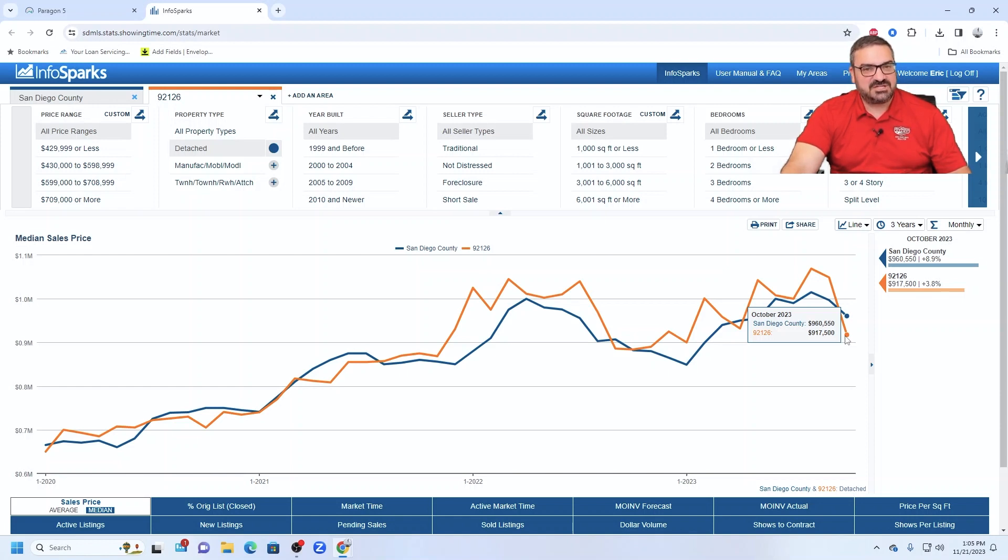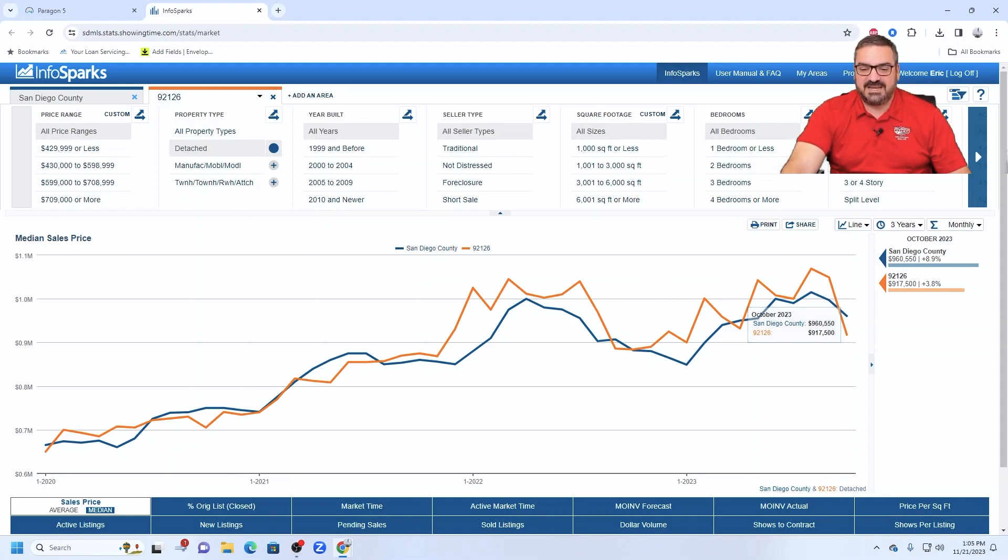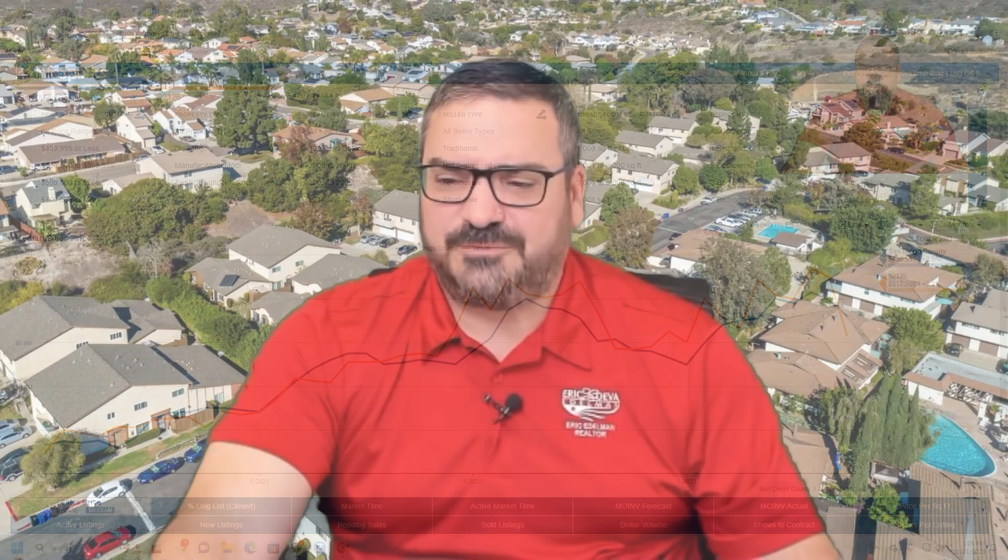And competition for detached homes is pretty slight right now. So really still a pretty good chance to get a very strong sale price in Mira Mesa right now. So that's what's happening in 92126.